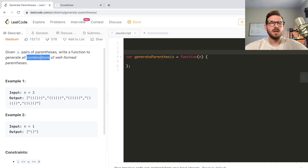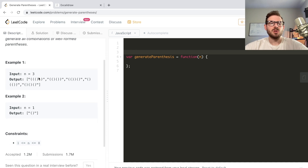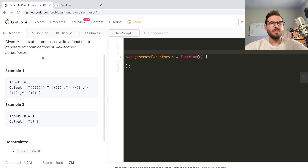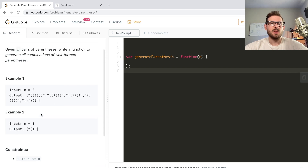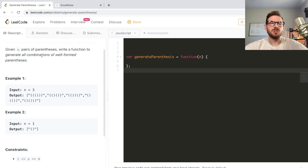When looking at these types of problems, whenever you see the word 'combinations', you can usually solve it with recursion - maybe you need recursion with a memo cache or something. You could also use breadth-first search or depth-first search with backtracking. The idea is it's not always apparent how you solve this question unless you know beforehand what techniques to use, and it's typically recursion.